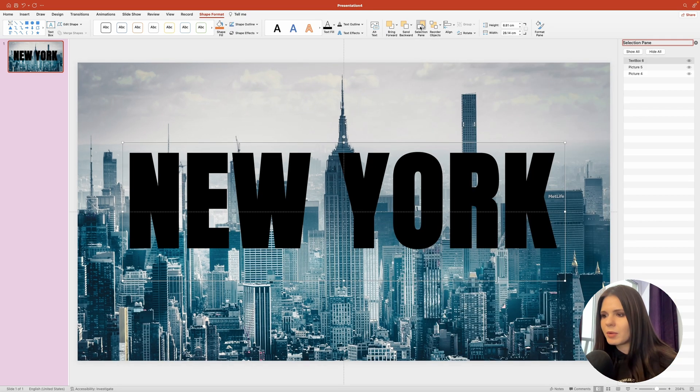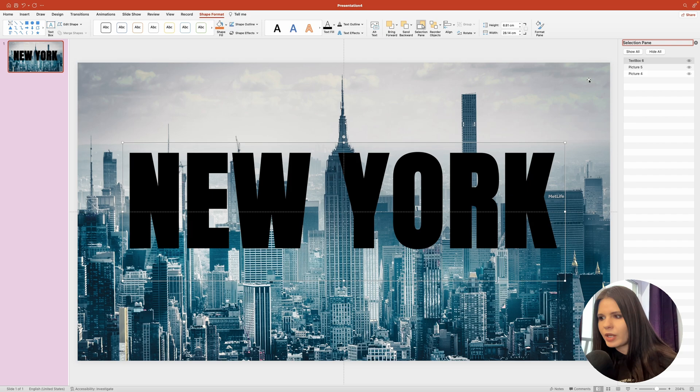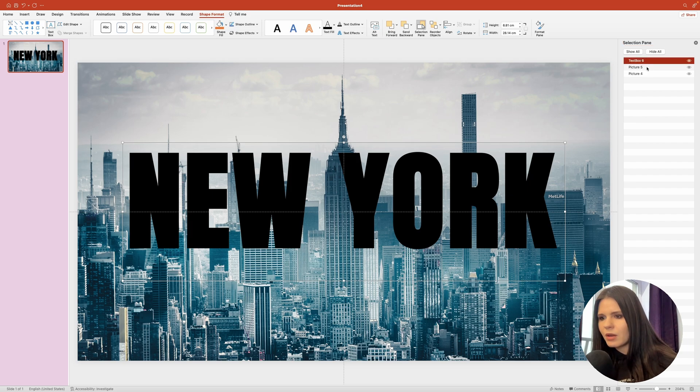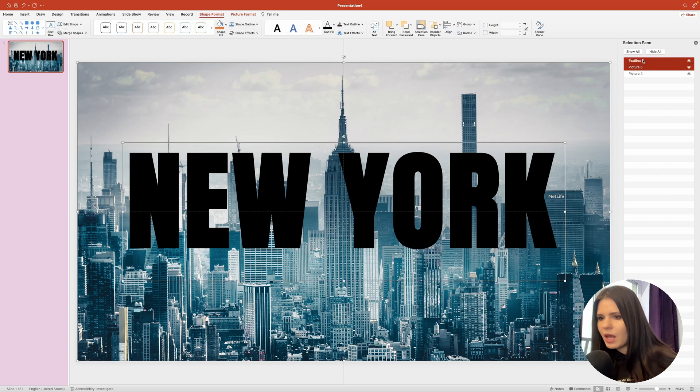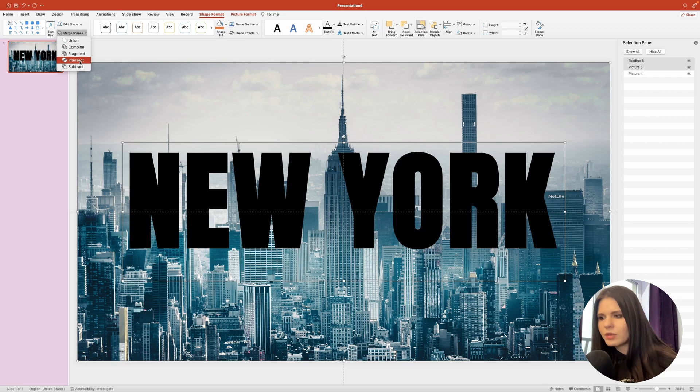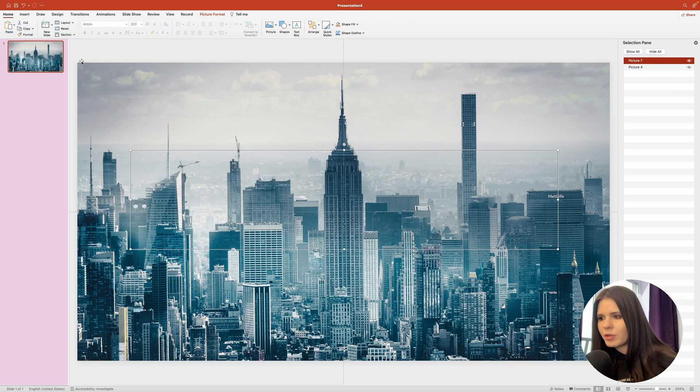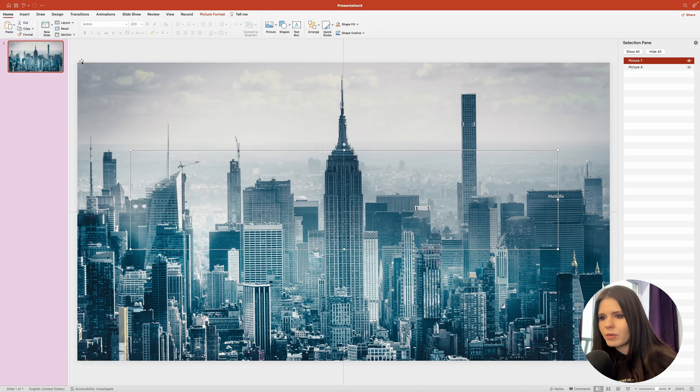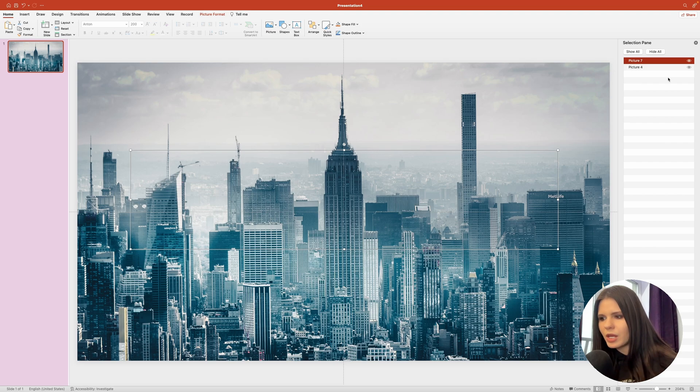Then I'm going to click on the top image layer first. And holding down command key or control key if you're on Windows, I'll select the text layer. And now we need to head over to the merge shapes tool and click on intersect. Let me turn off the bottom layer for now so we can see the top shape.